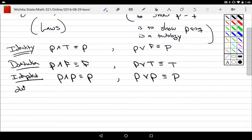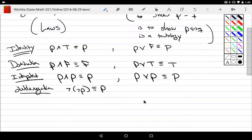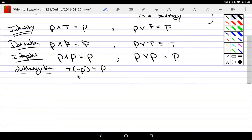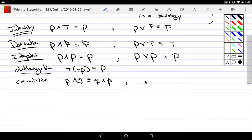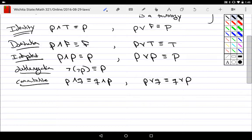We have double negation: 'It's not the case that it's not the case that I said something' — just say it. If you flip the truth values and flip them back, you're back to the original. It's like making a liar lie about his lie — you get the original values back. We have the commutative laws: P and Q is the same as Q and P; P or Q is the same as Q or P. Not all operators are commutative — subtraction isn't — but 'and' and 'or' both are.